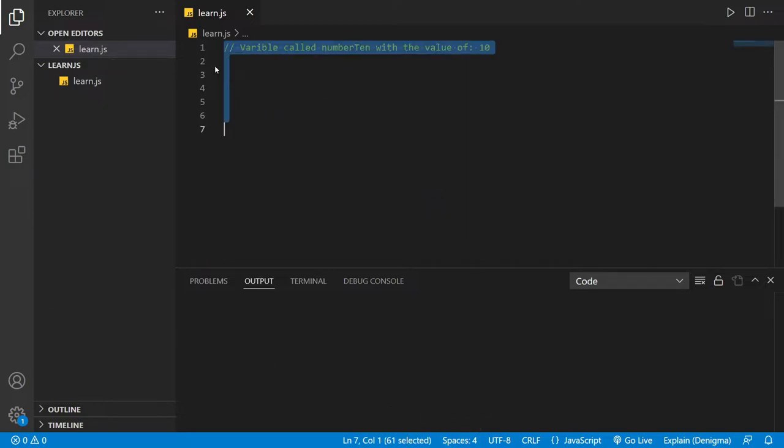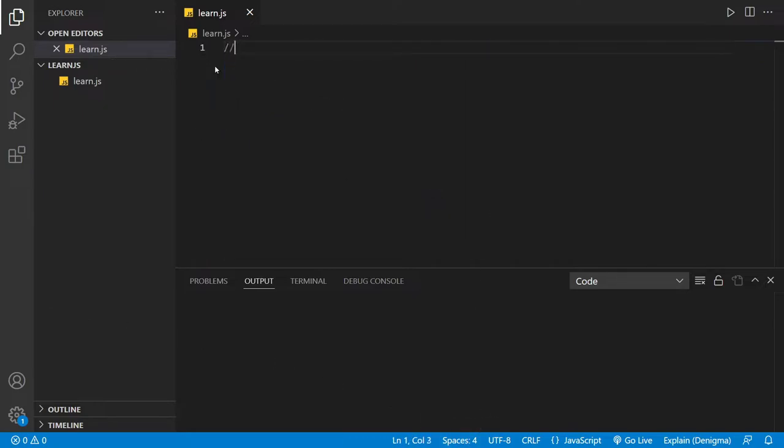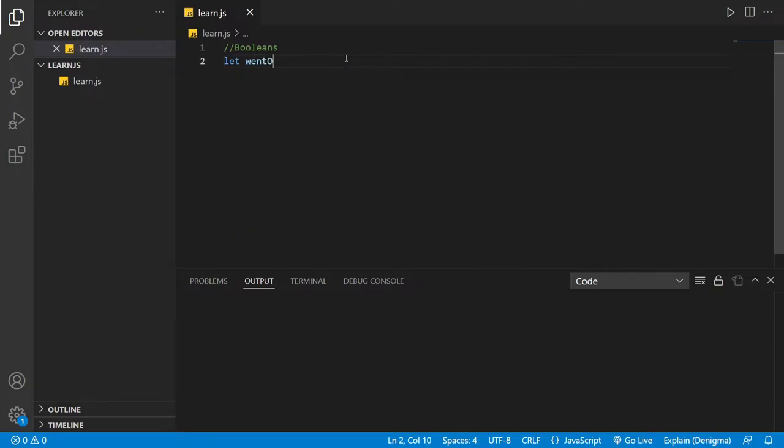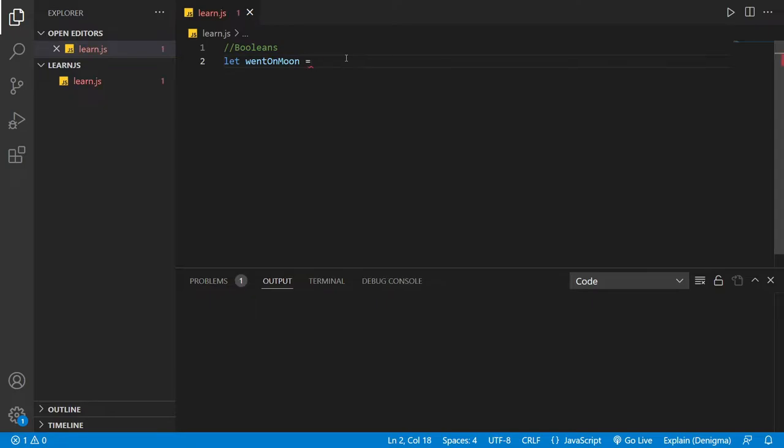Let me teach you here. Today is about booleans. To create a boolean variable, you can just say let wentOnMoon equals false.